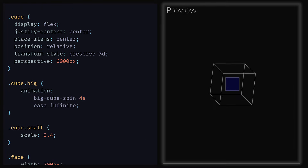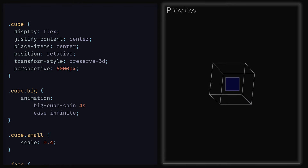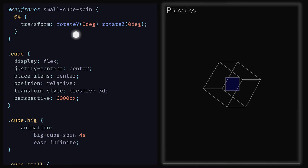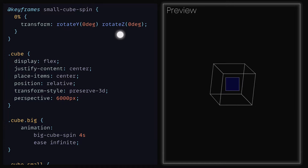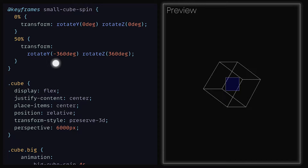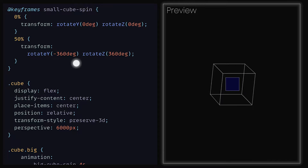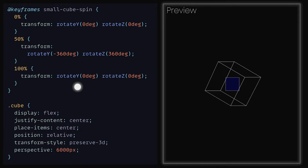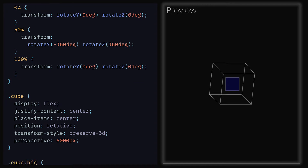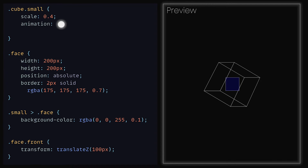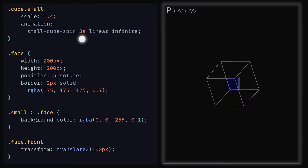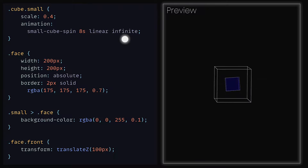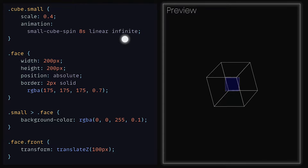Next we need to animate it. We can do something similar to what we did with the big cube and create keyframes called SmallCubeSpin. For the beginning we can set transform to be rotateY 0 degrees and rotateZ to be 0 degrees. Then at the halfway point we can say that the rotation on the y axis will be minus 360 degrees and positive 360 degrees on the z. Finally for the last keyframe we can set it to rotateY 0 degrees and rotateZ to be 0 degrees. Heading back down to cube small, we can set animation to be SmallCubeSpin with a duration of 8 seconds, linear easing and loop set to infinite. We now have the smaller cube spinning.